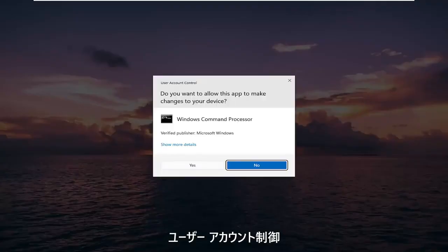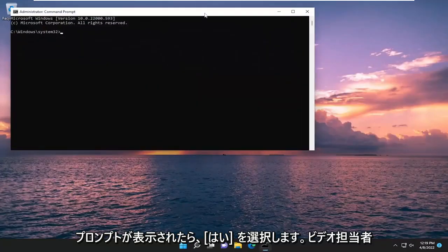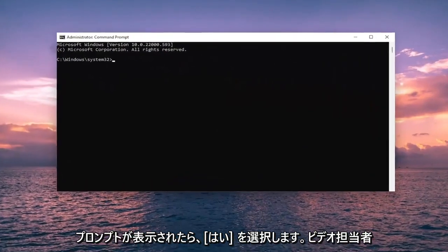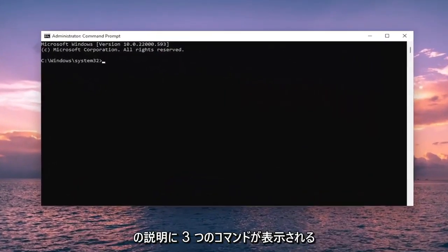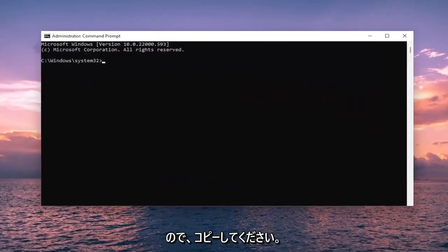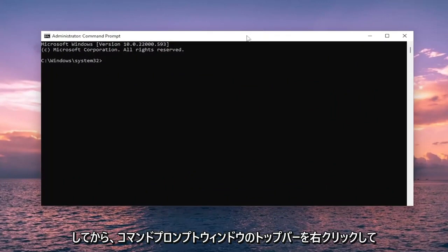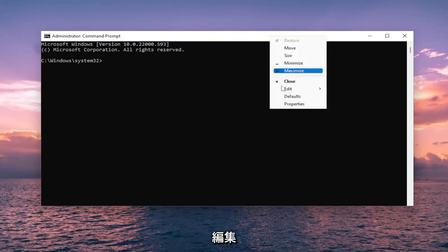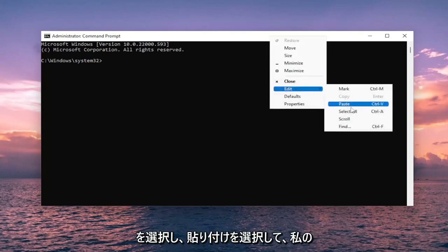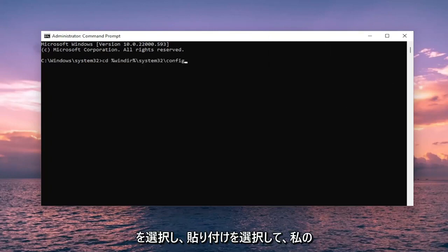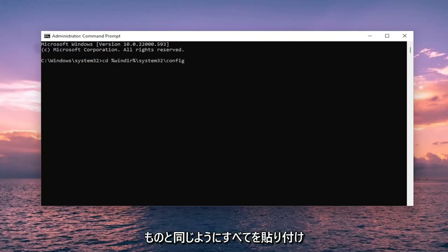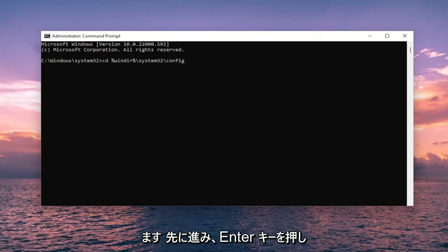If you receive a user account control prompt, select yes. Now I will have three commands in the description of my video. Go ahead and copy the first one, then right click on the top bar of the command prompt window. Select edit and then select paste to paste it in. Once you have everything in like you see it on my screen, hit enter to run it.